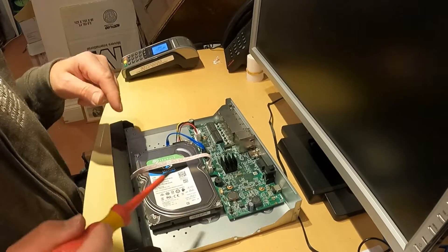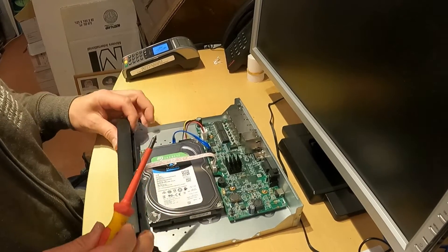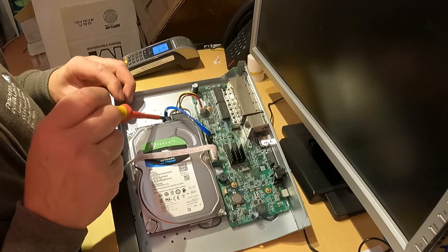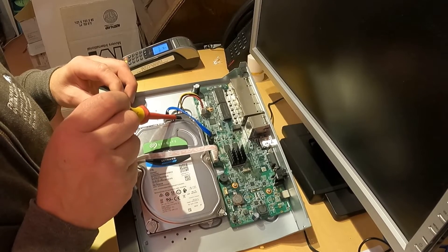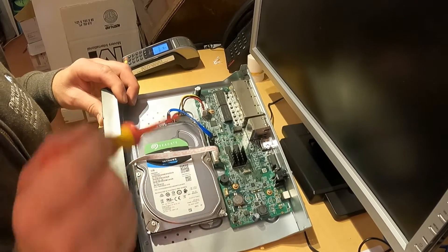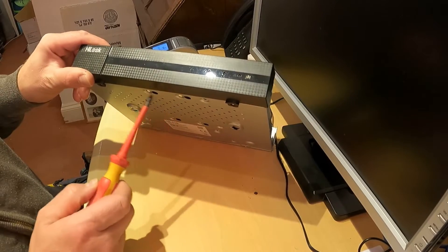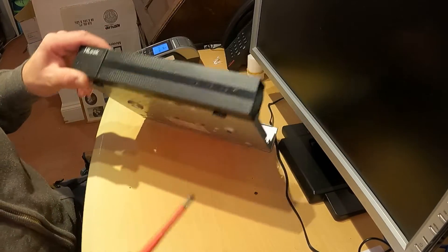Now the outer shell is off. We need to disconnect this cable and this cable from the hard drive, and then unscrew the hard drive at the bottom with these four screws.